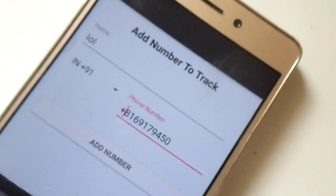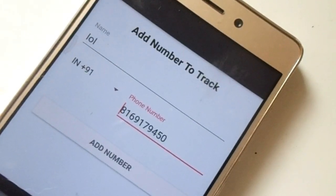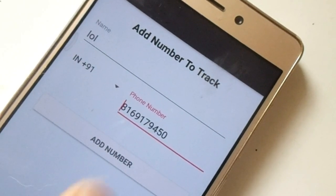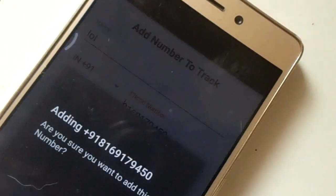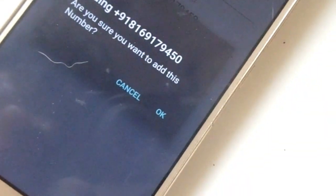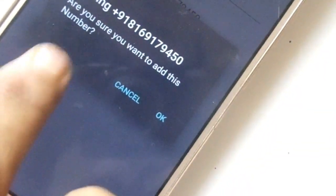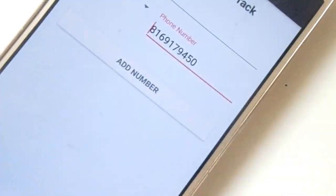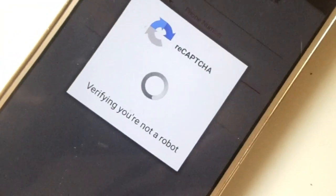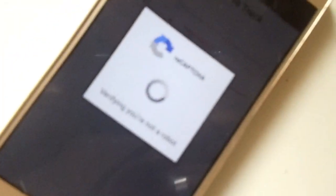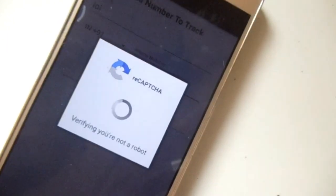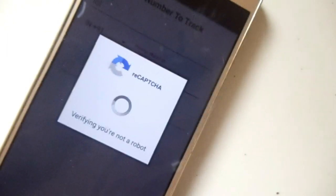Once it's open, add any nickname you want, and also add the phone number of the contact. Make sure you are choosing the correct country code, then go ahead and tap on 'Add Number'.